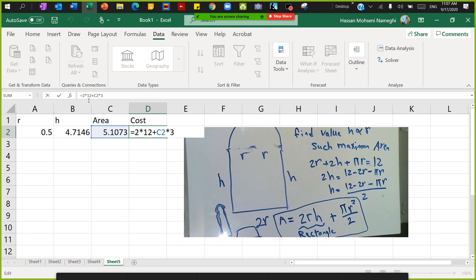And then I have the equation for the cost as well: 2 times 12 plus c2 times 3. So I have all these three equations.